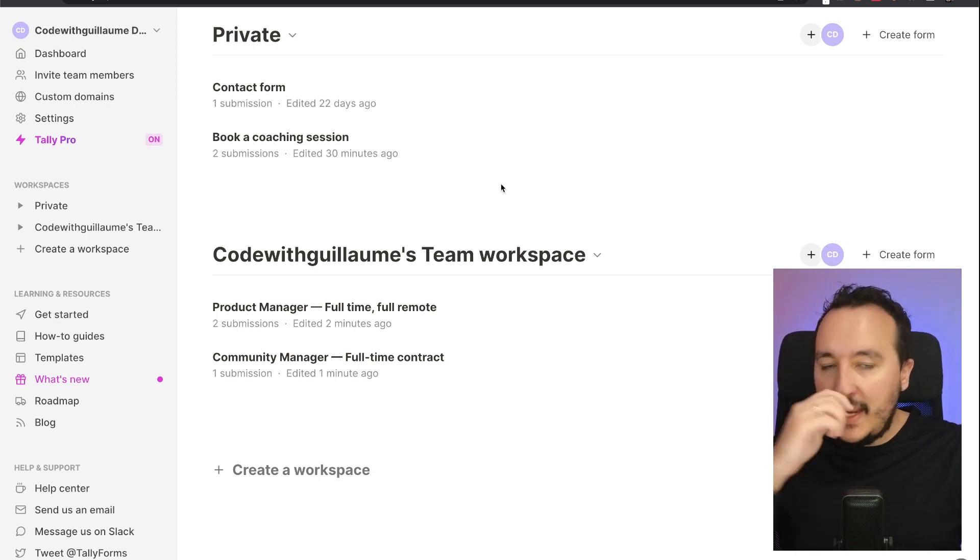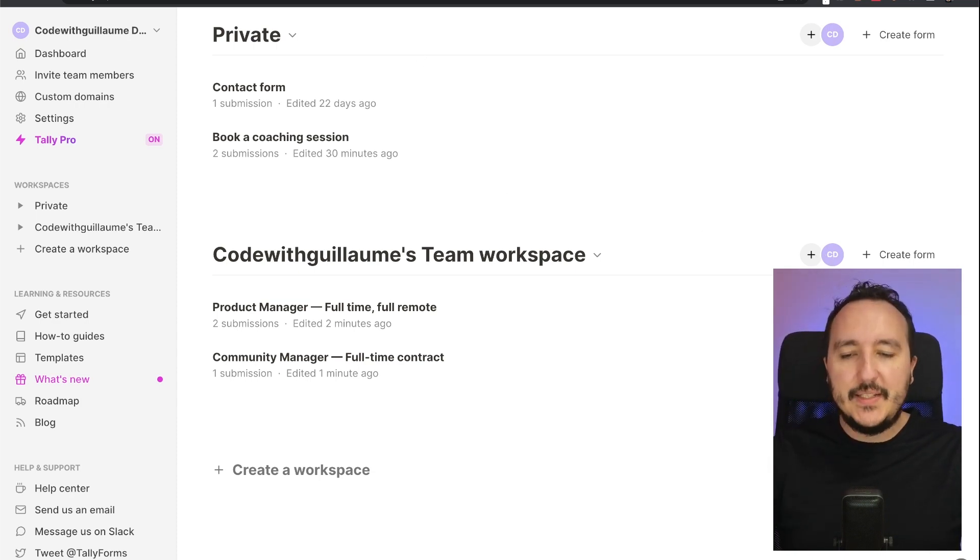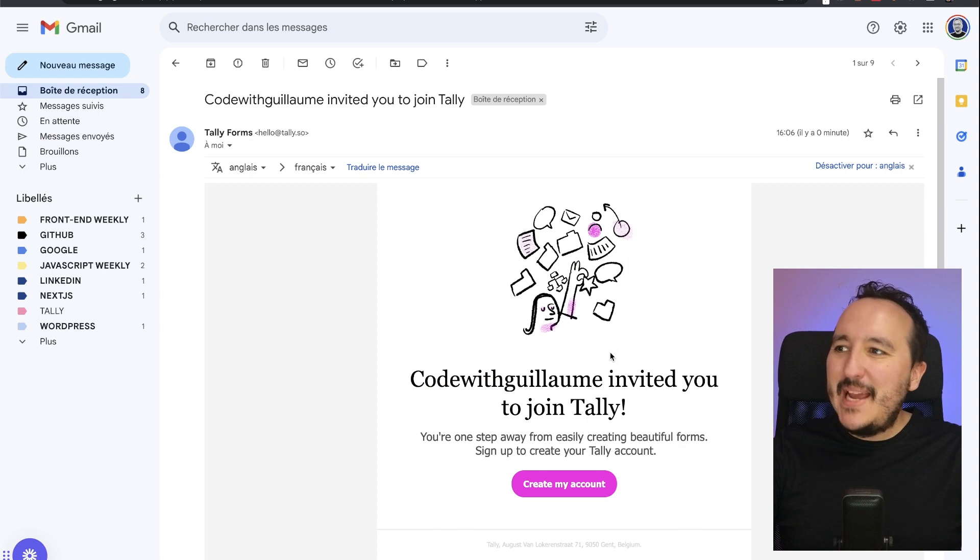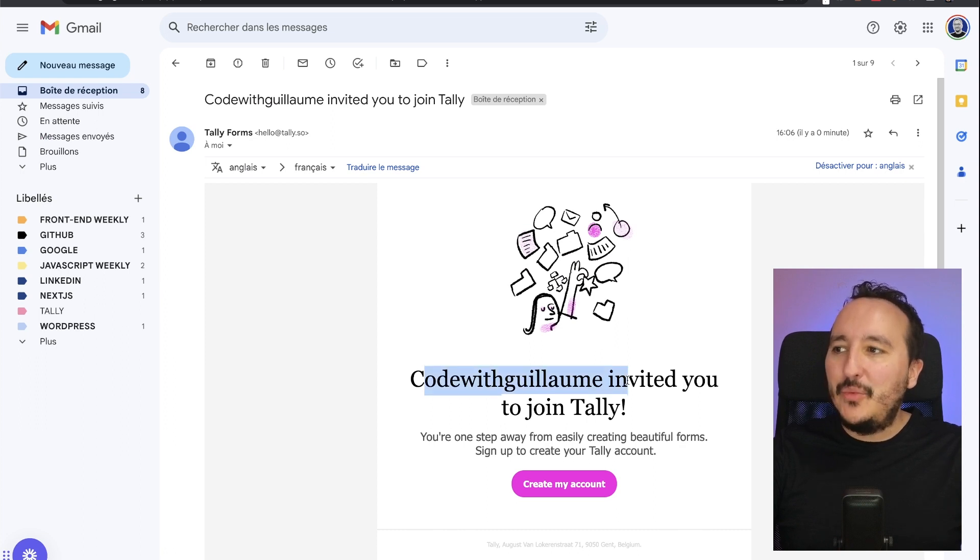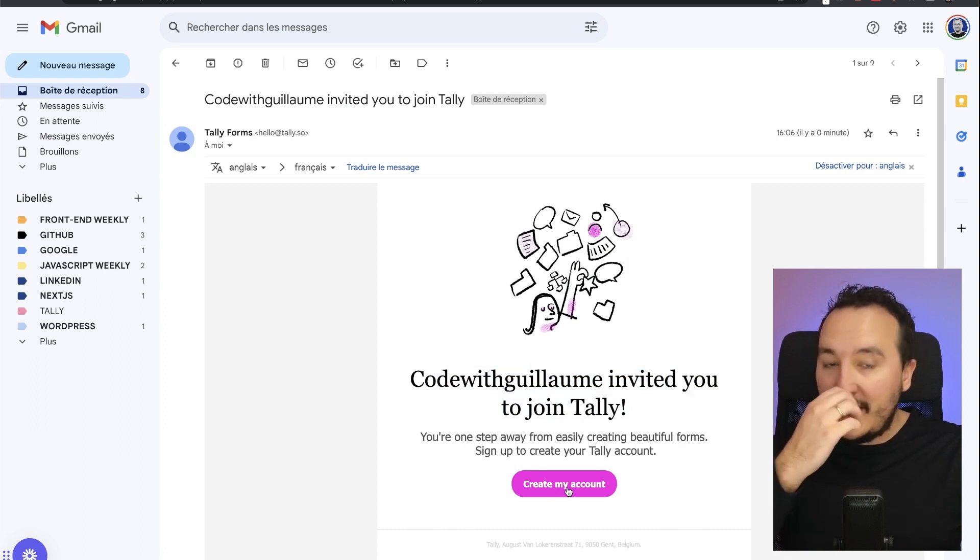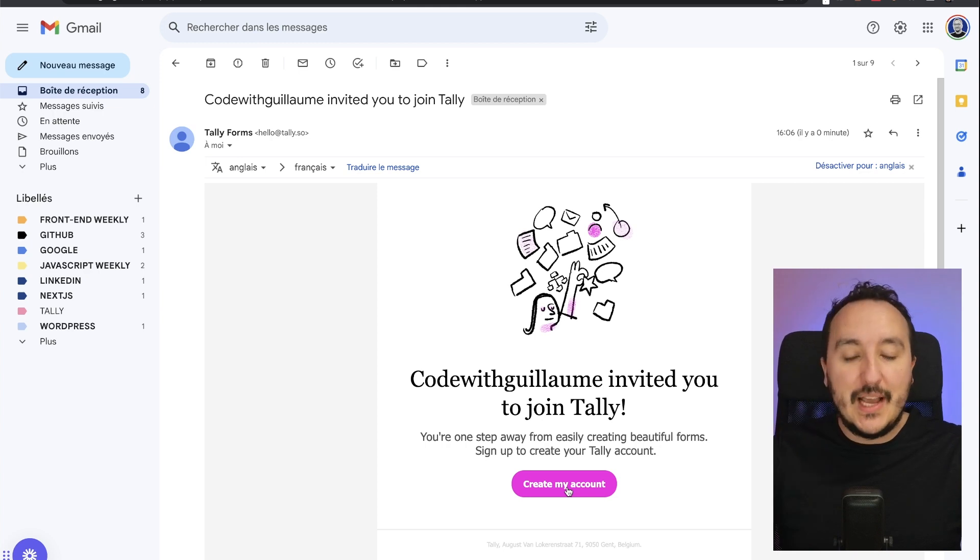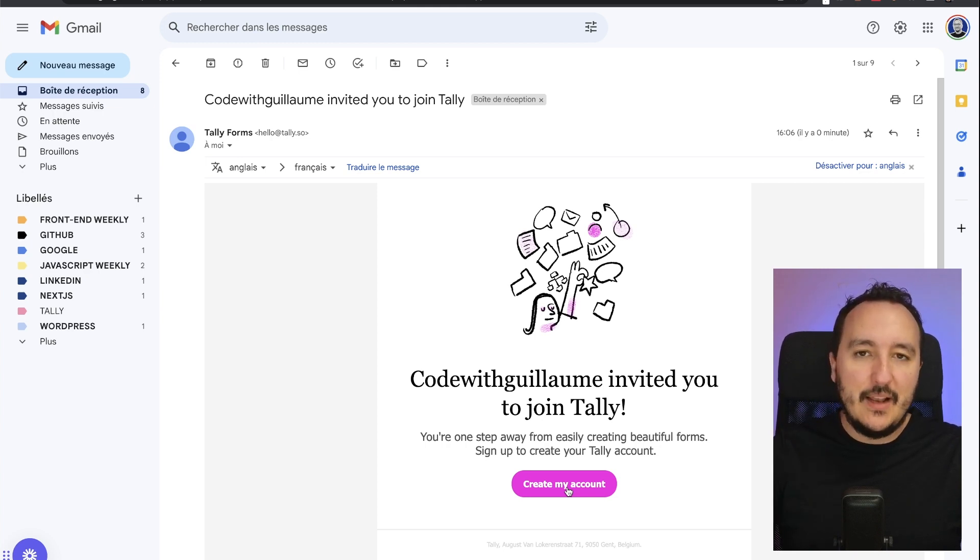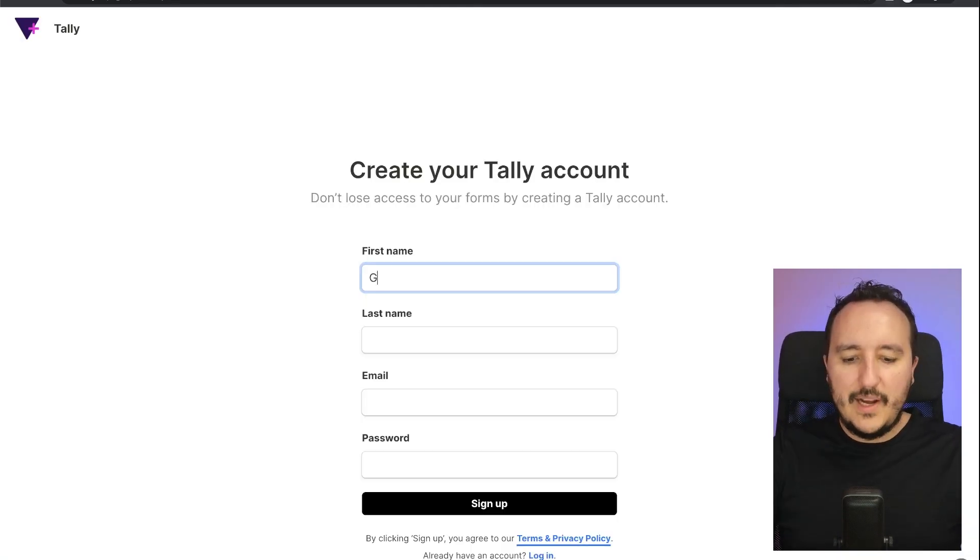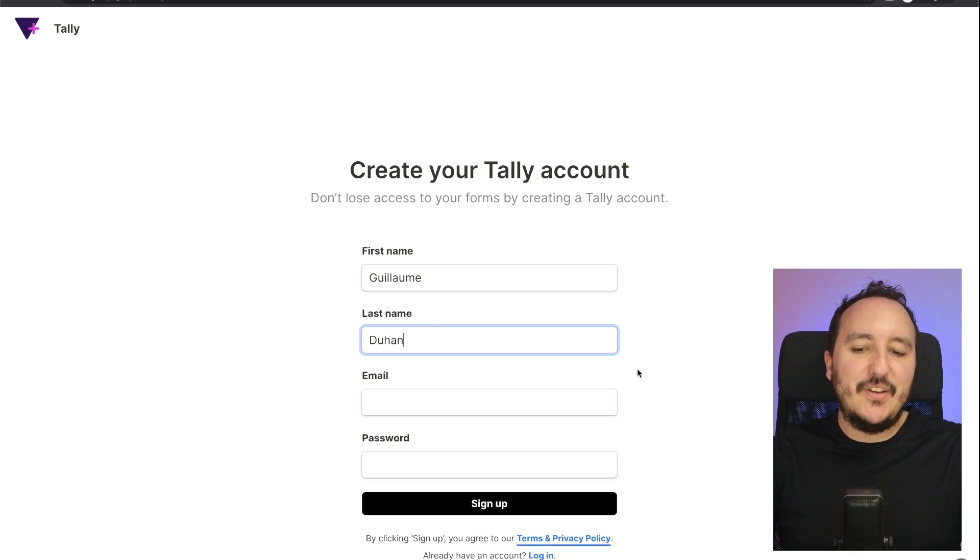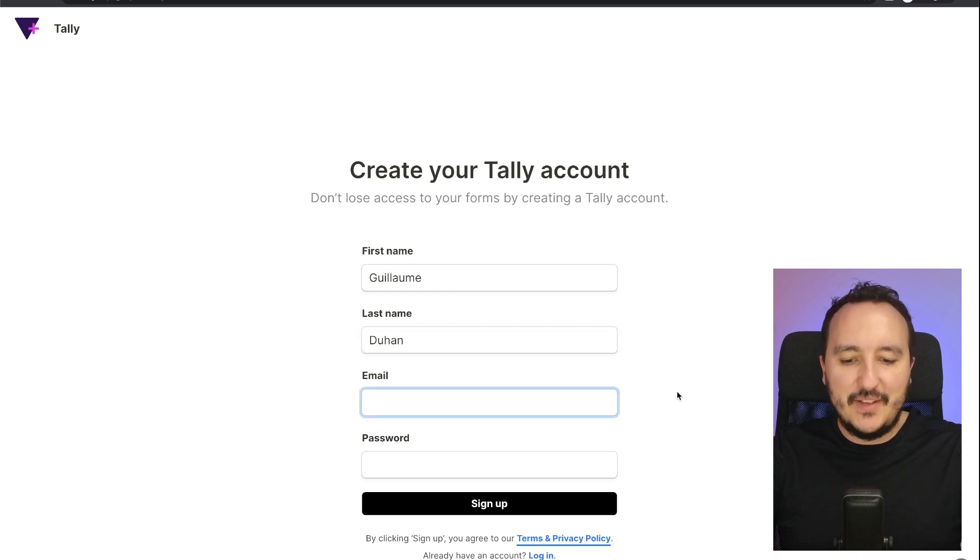If I update, I don't get it here yet. What I need to do is to go to my email and to validate. Back on my email, here we see that I got 'Code with Guillaume invited you to join Tally,' so I'm going to click on create my account because I am not existing with this email yet.